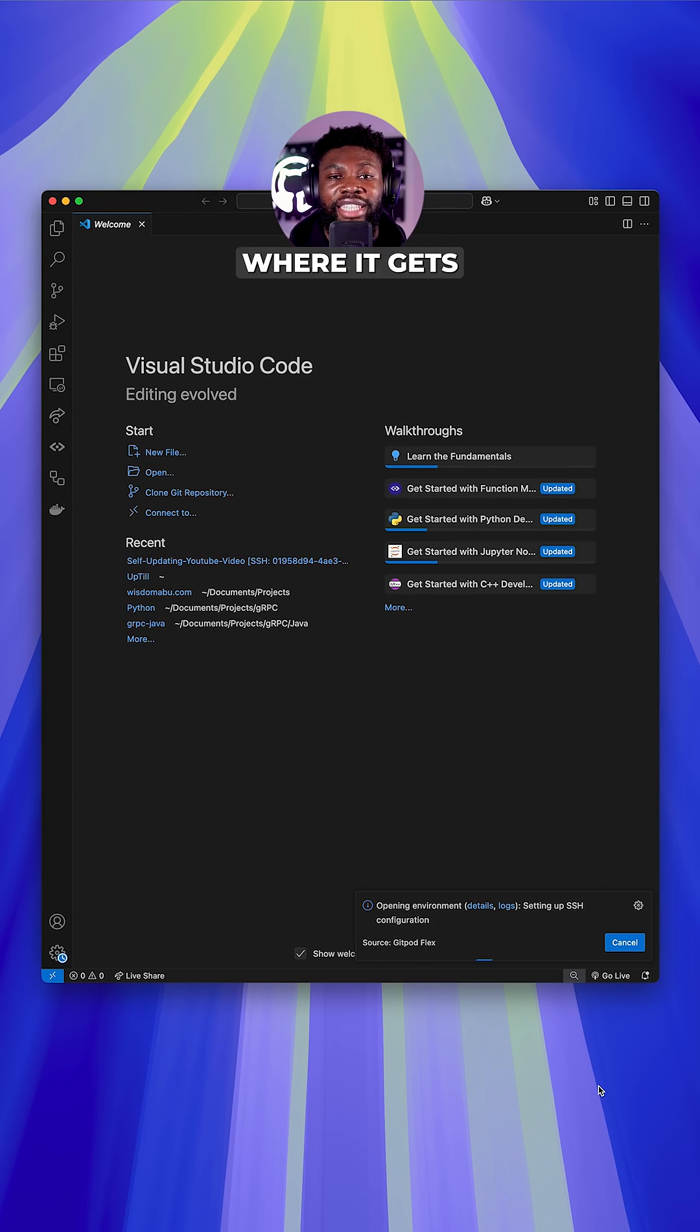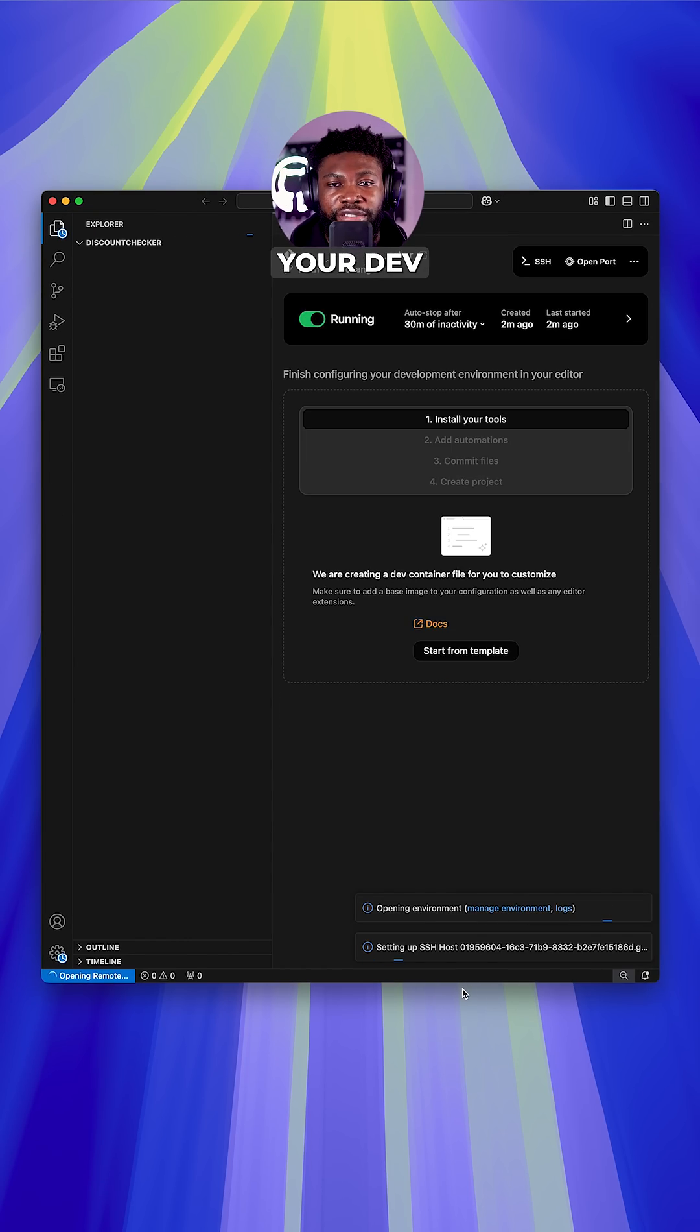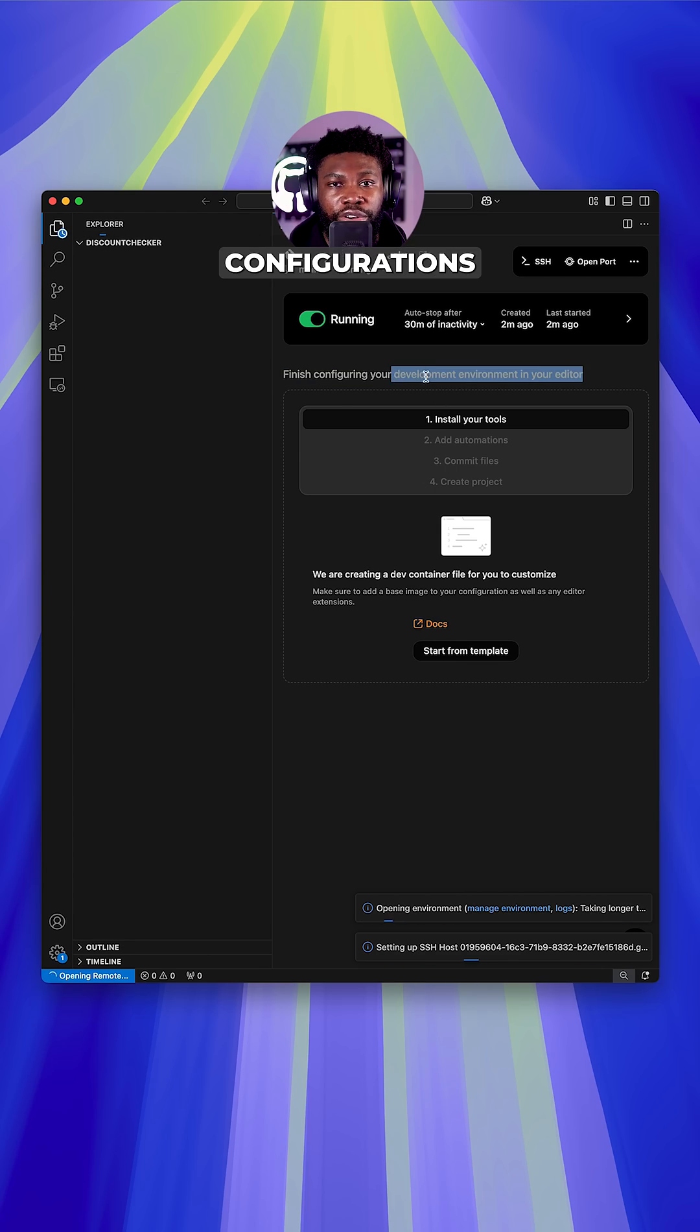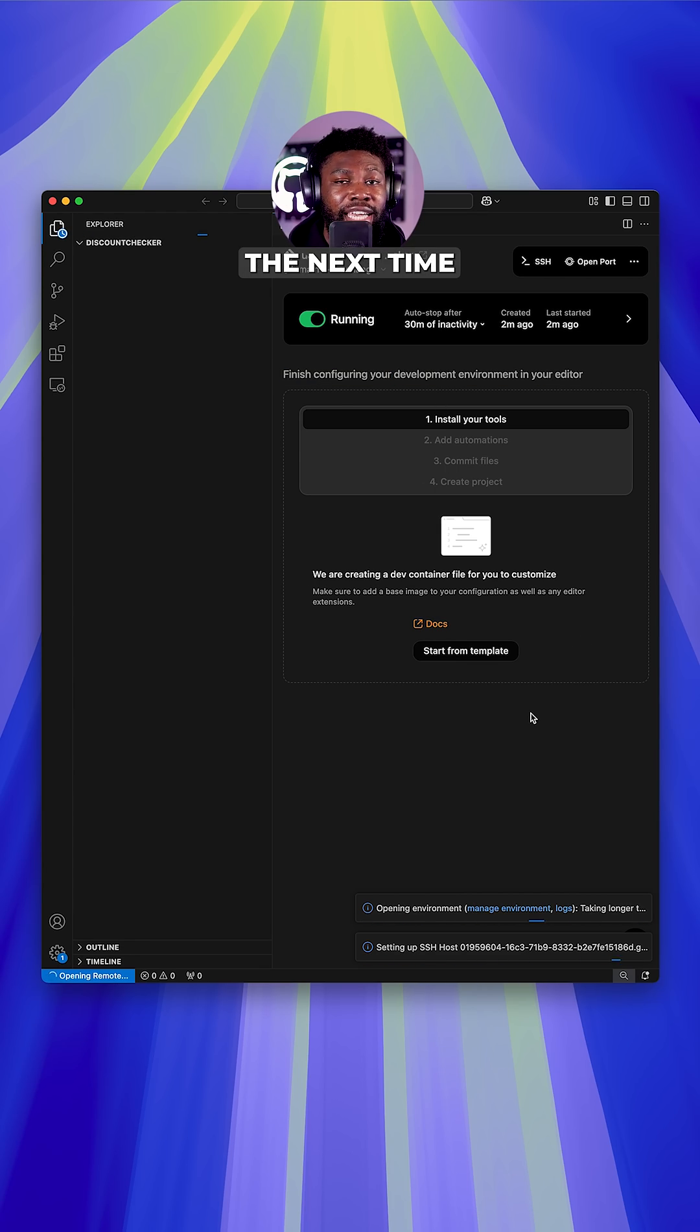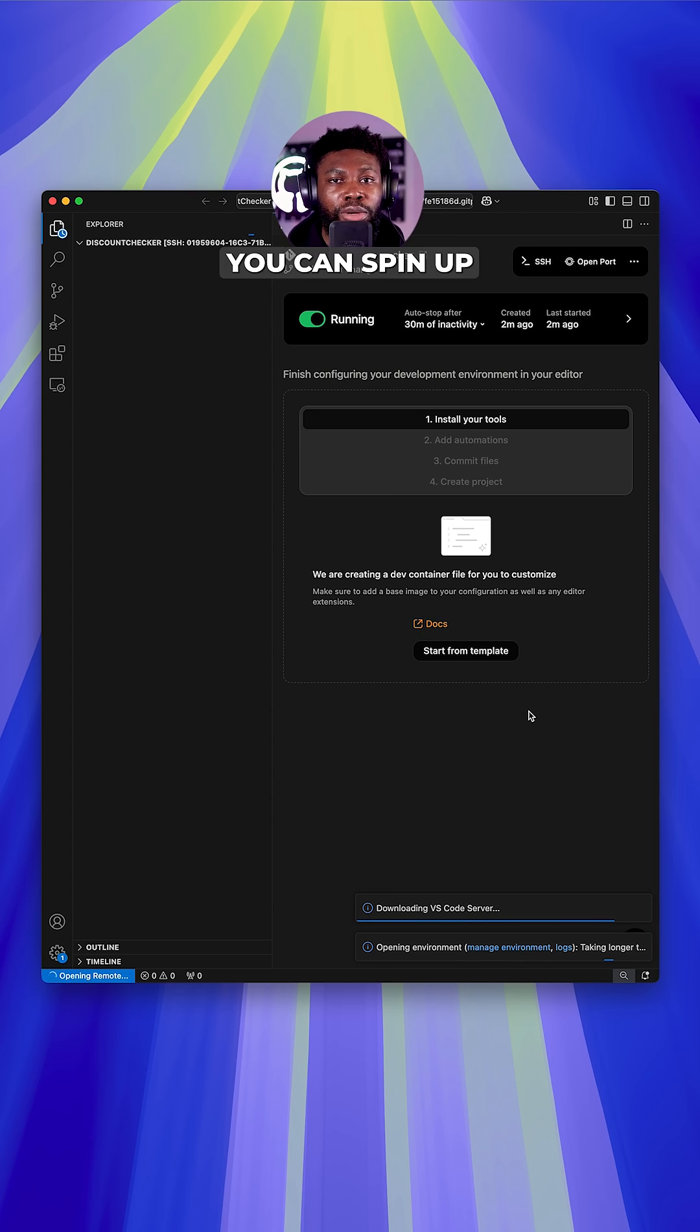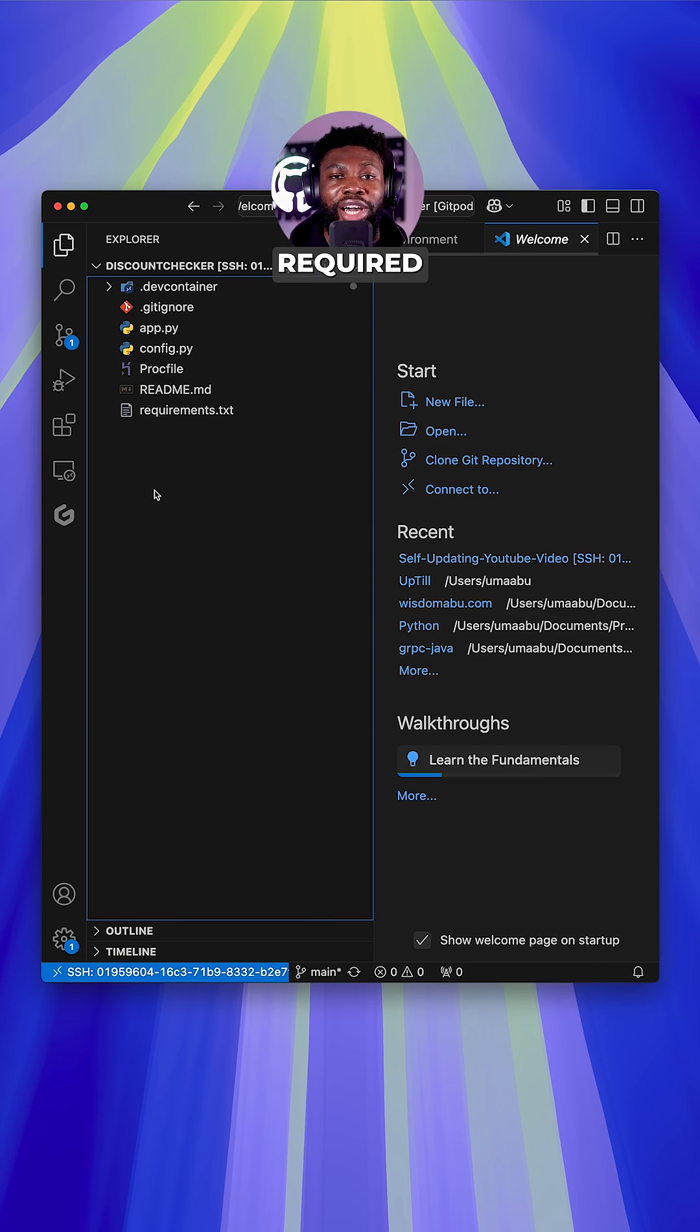And here's where it gets even better. Once you've configured your dev container exactly how you like it, you can commit those configurations to the repository. The next time you or a team member needs to work on that project, you can spin up the exact same environment in seconds with no setup required.